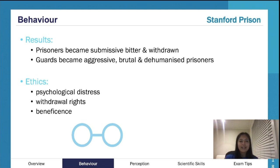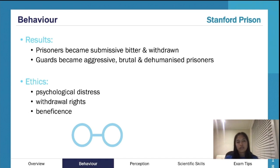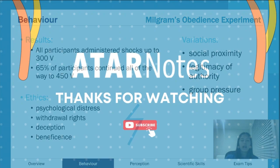It was interesting to see how everyone fit into their roles — as soon as the guards were given power, they used it to an insane degree, and the prisoners obeyed and were influenced by that as well. It's a very interesting experiment, so if your teachers don't cover it, definitely take a look at it.